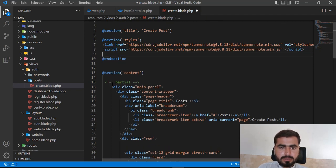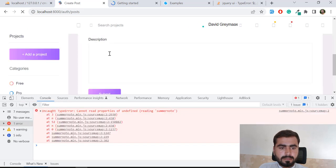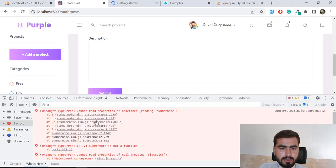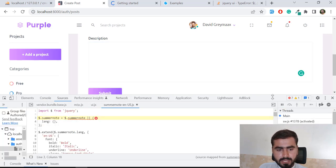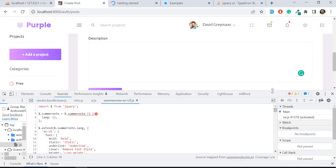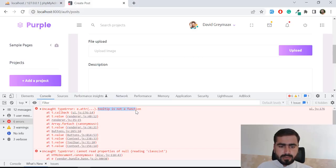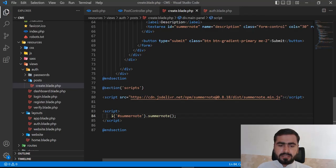After moving the script to the head section and refreshing, the first error is gone, but there's still an error: 'cannot read properties of null — reading summernote'. Let me take a moment to fix this issue and then explain what's happening.